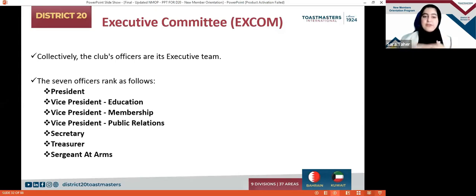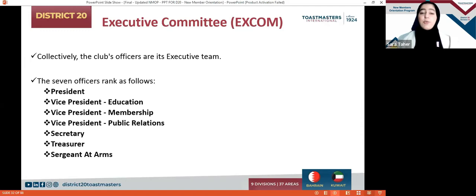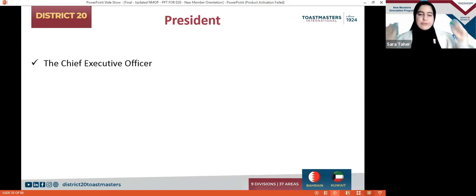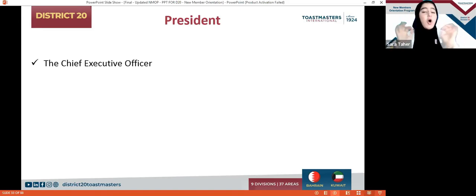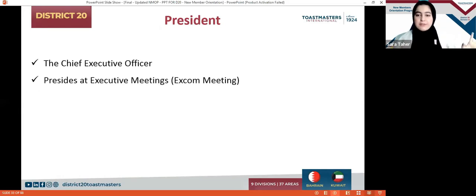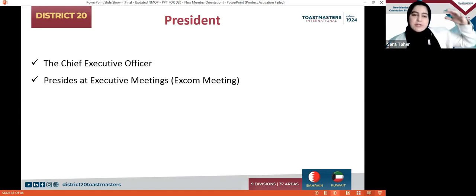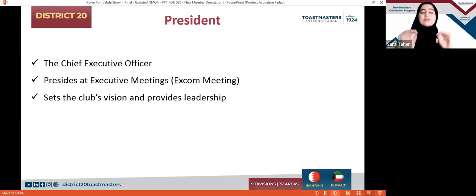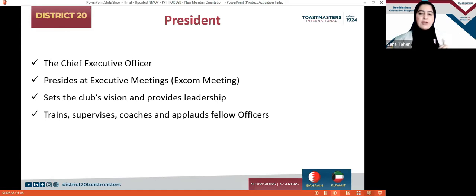These people come together; their duties may involve collaboration to achieve responsibilities to perfection. Let's start with the President. The President is like the CEO — the biggest person. They take the final decision, obviously based on discussion and voting. They preside at executive meetings and set the club's vision and provide leadership. The President is there as an example for the members, directing everyone and being the leader that members follow to become better individuals.